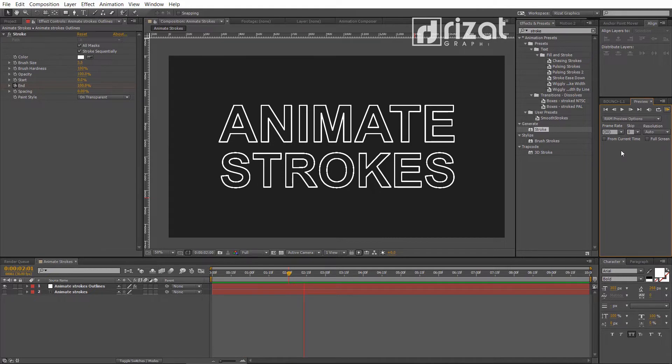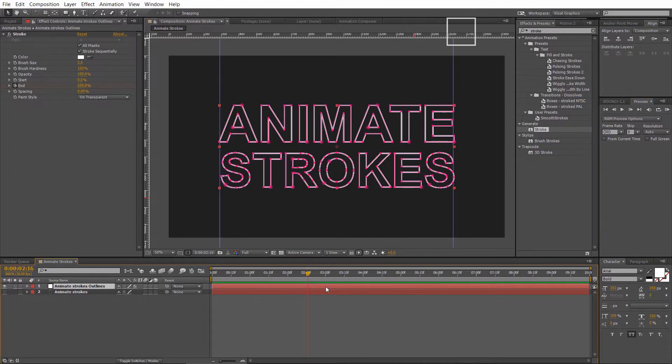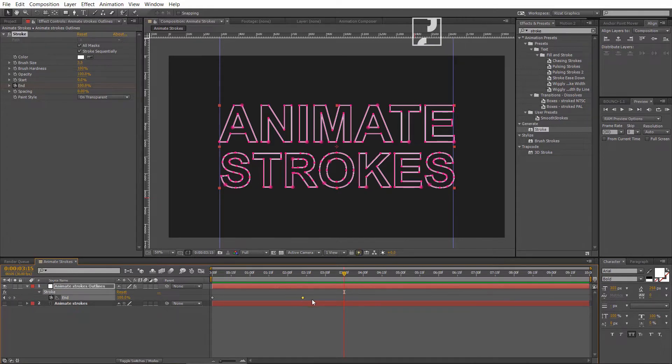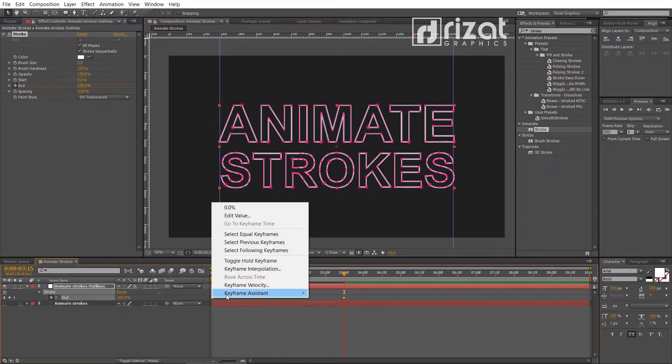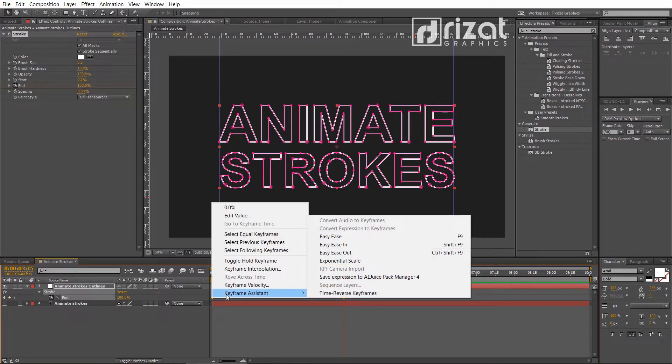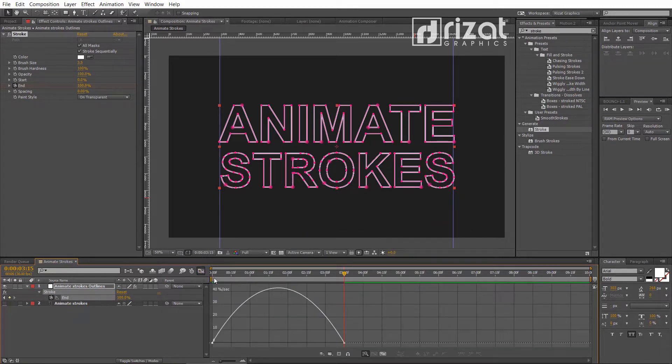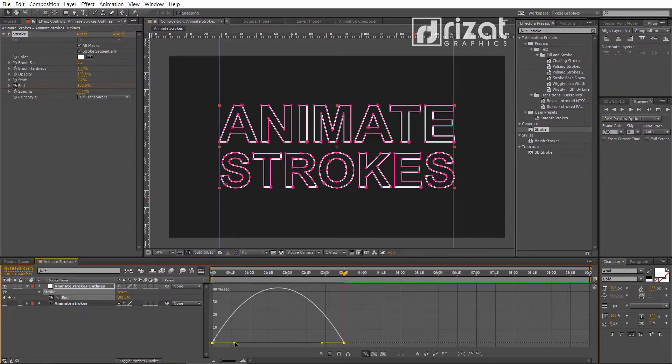Let's make it smooth. Select the stroke outline layer and press U on the keyboard to open keyframes. Select both keyframes. Right click and go to Keyframes Assistant and choose Easy Ease. Go to Graph Editor and select both sides. Now, slightly change it like this.